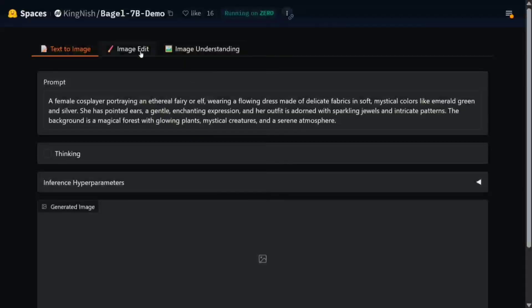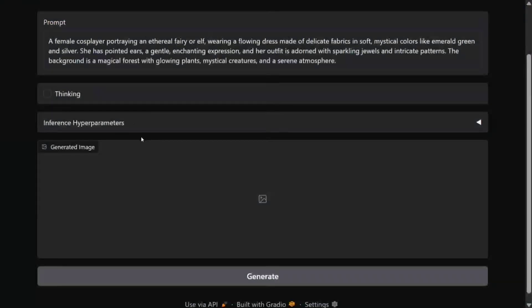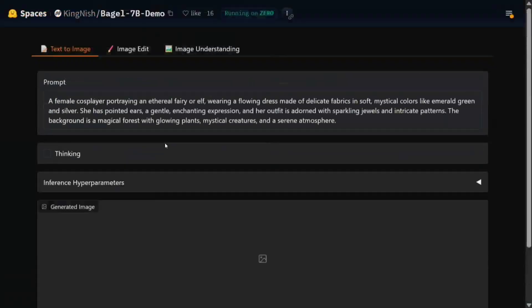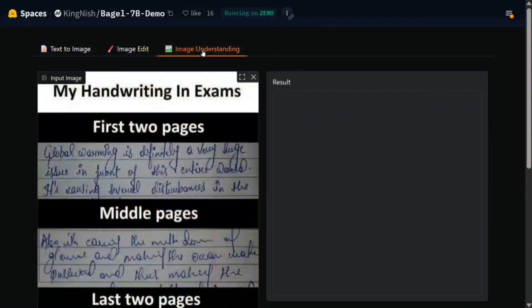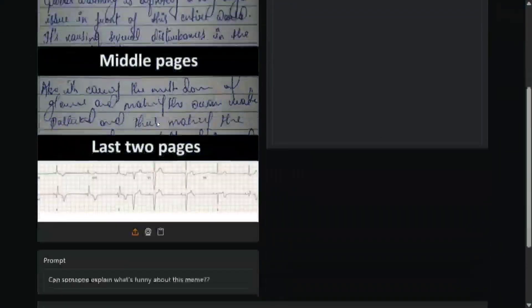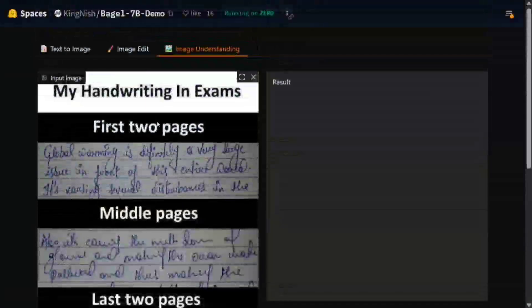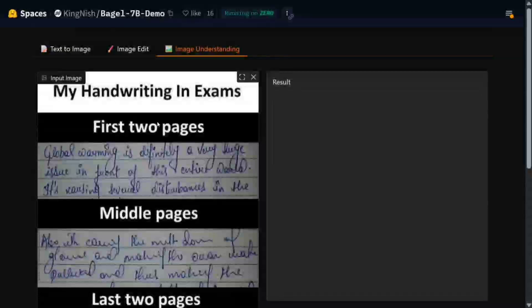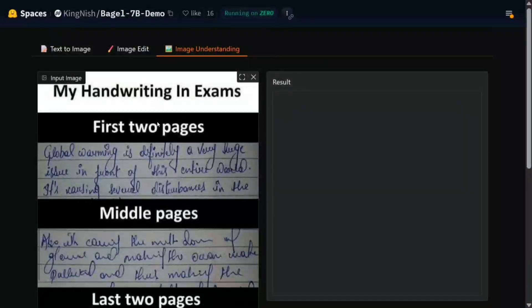As you can see, this is the HuggingFace Space demo. You can provide a prompt, adjust inference parameters—image editing, image understanding, everything can be done here. So with this, it's a wrap. I hope you try BAGEL-7B. It looks to be a great model and has great utility also.